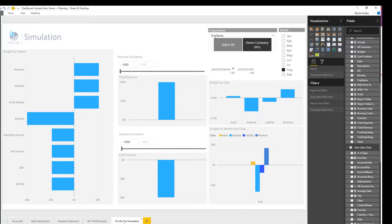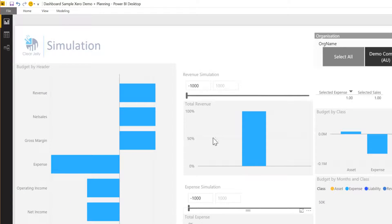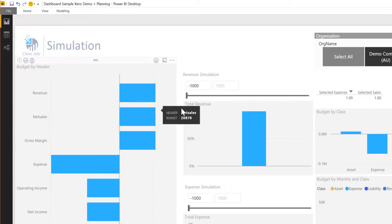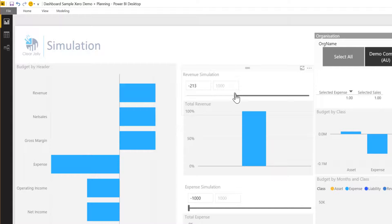For example, the users can simulate what will a 50% increase of revenue result in and just use a slider here.